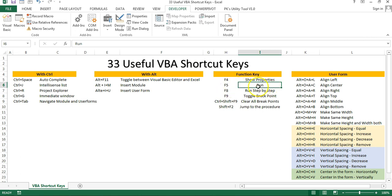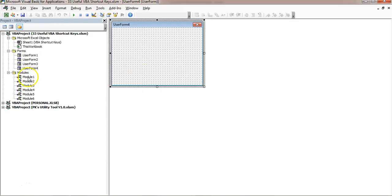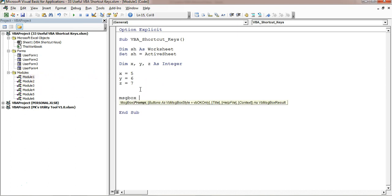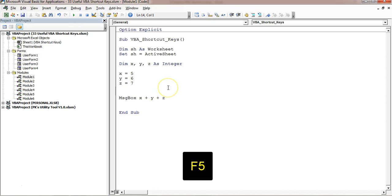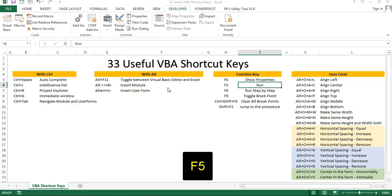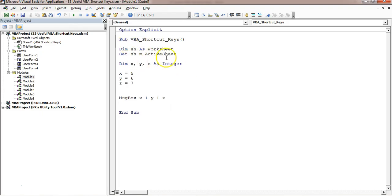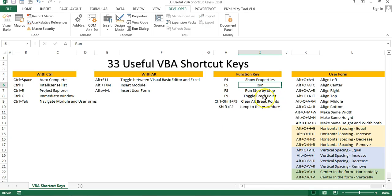F5 is used to run the code. I'll show you an example. Let me go to the module and put a MsgBox — let's say x + y + z — and press F5 to run this code. You can see it is giving the result. That means this code has been executed using F5.